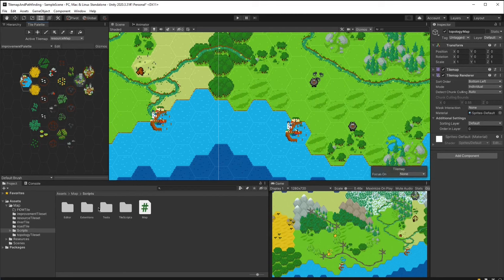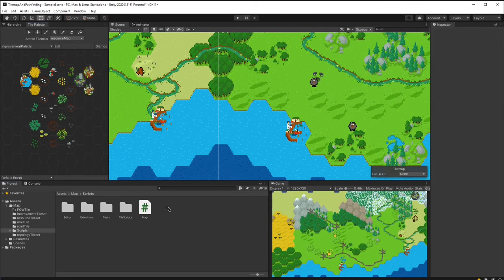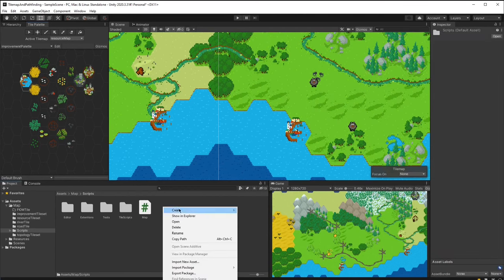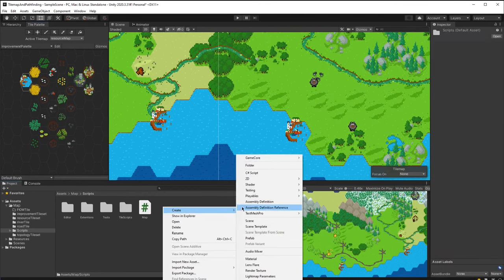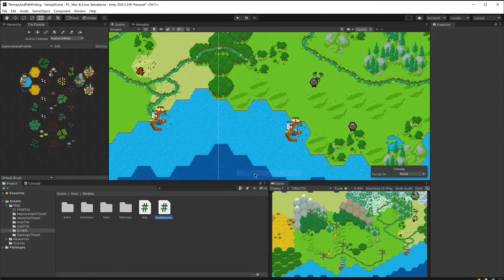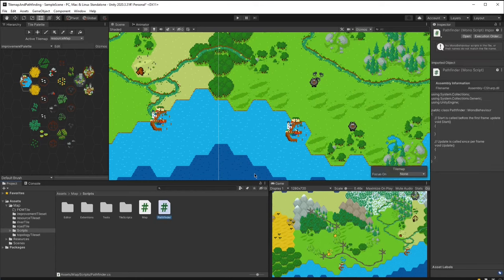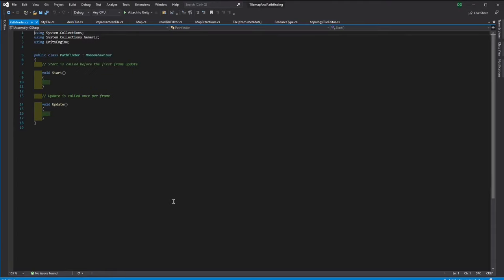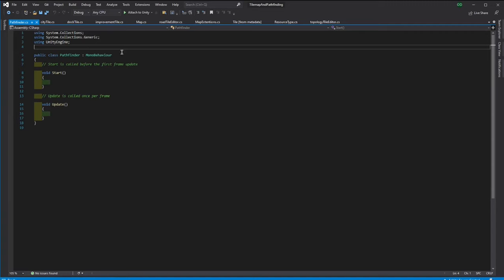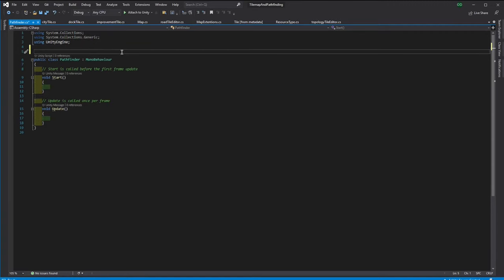I will start with creating a class that is going to contain all the algorithms and it will be independent of the rest of the codebase. That means there won't be any dimensions of tilemaps, tiles, or points inside this class.